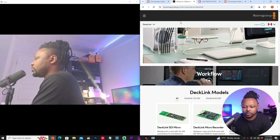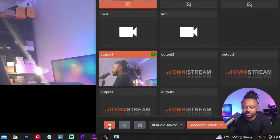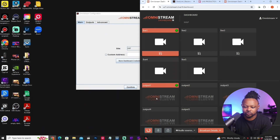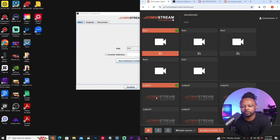When it comes to latency, it's going to be the same as SRT. You can also choose to send H.265, which is really good. Whenever you want to start the preview, go to your dashboard and hit the button to output to the relevant output number, and it's going to stop sending the feed when you need it.